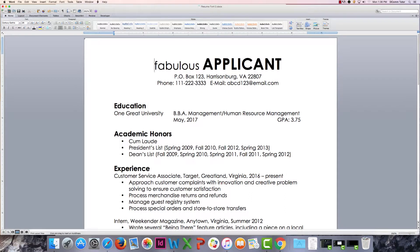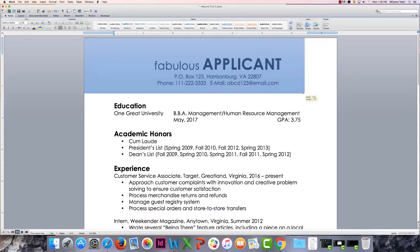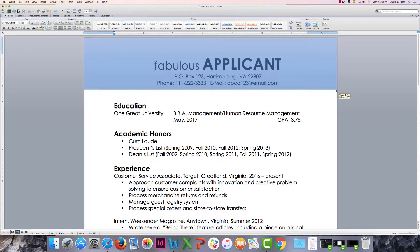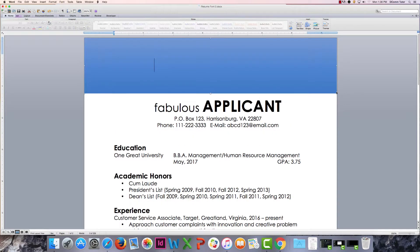I'm going to place my cursor in the upper leftmost corner, hold my cursor down, and drag until I get the shape that I want. You can see that our text was bumped down below the shape — that's okay, we just need to set the word wrap option.